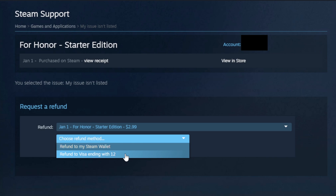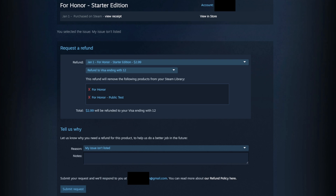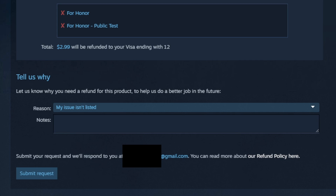I'm going to send it back to the Visa card I used to purchase the game. This is optional — if you'd like to leave a note telling Steam why you want to refund this game, you can, but you don't have to. Go ahead and submit the request.